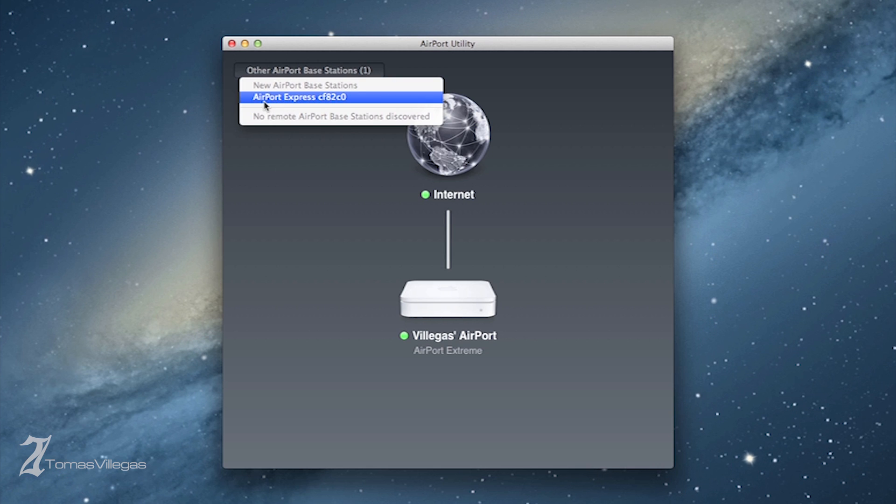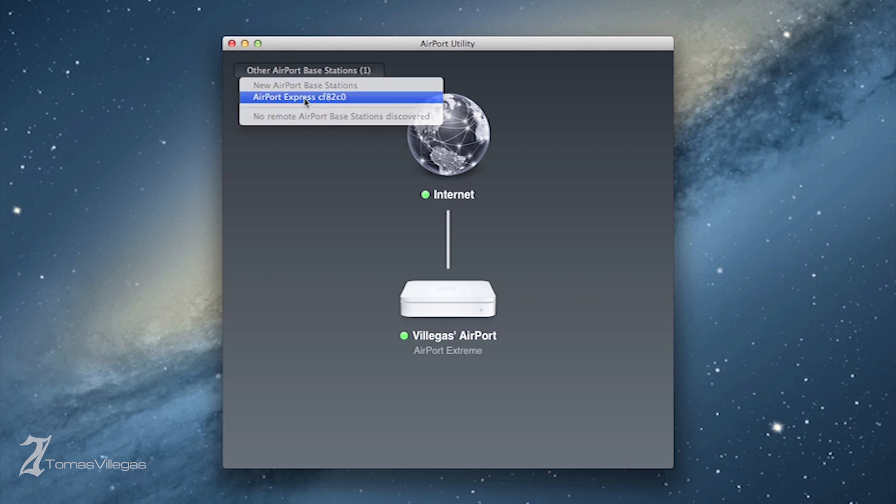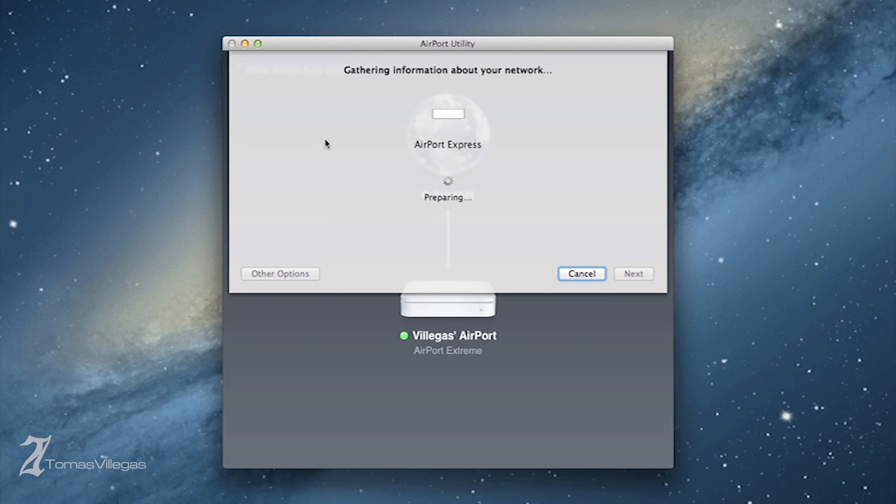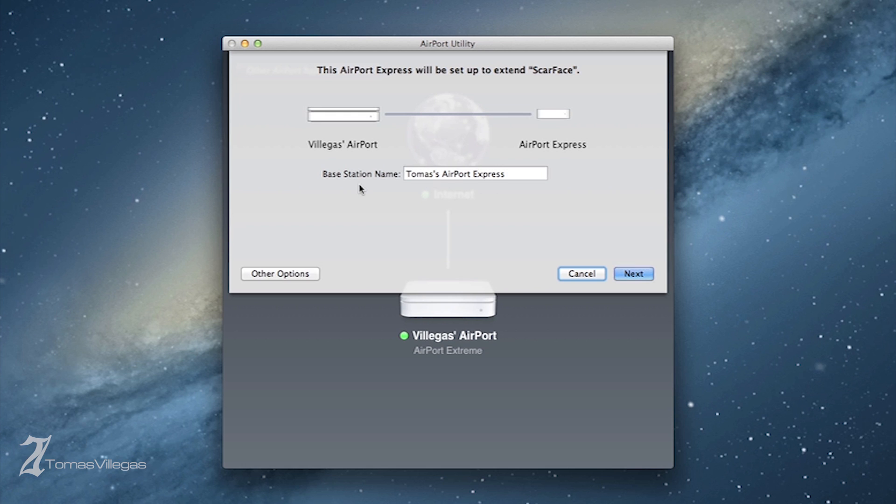When you select it from the drop-down, Airport Utility already recognizes that you're attempting to extend the network. If you just follow the on-screen instructions within the utility, you will get it set up in no time.